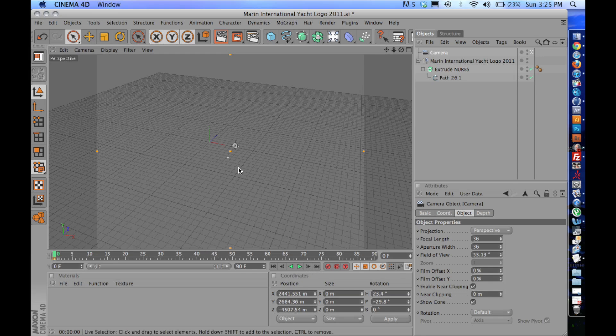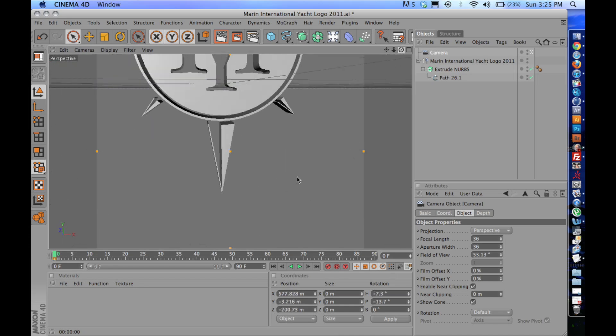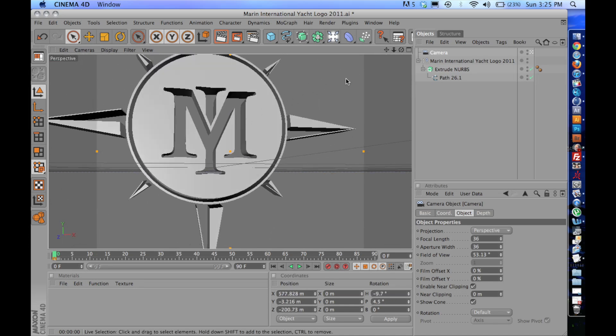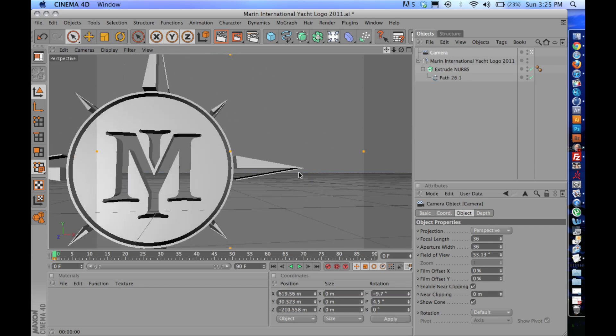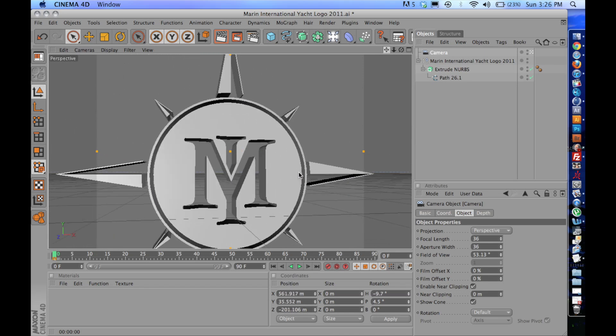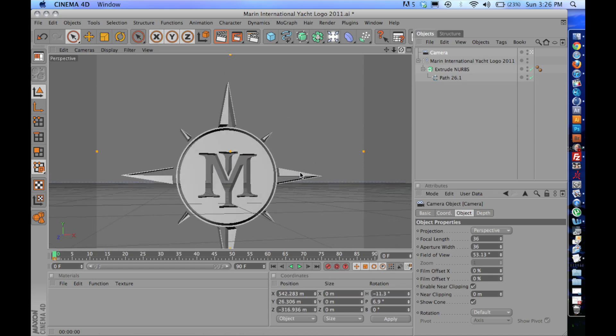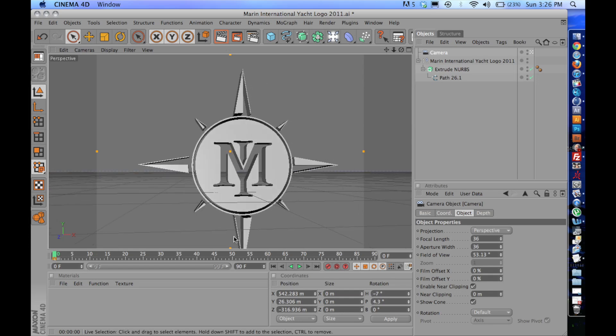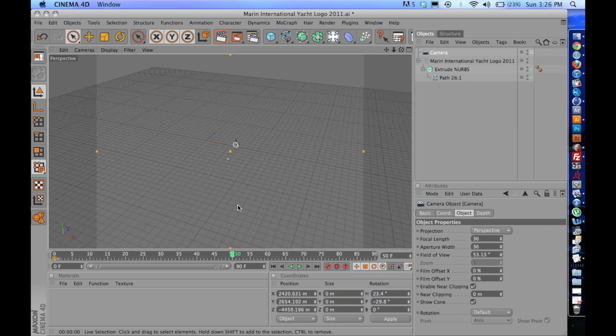And then I'm going to move in really close to the logo. Maybe. Set it centered up a little bit. Maybe orbited around this way. And I'm going to set the other keyframe for that.